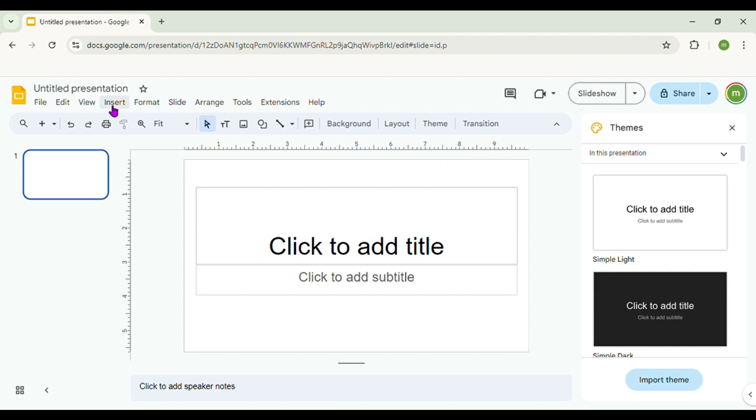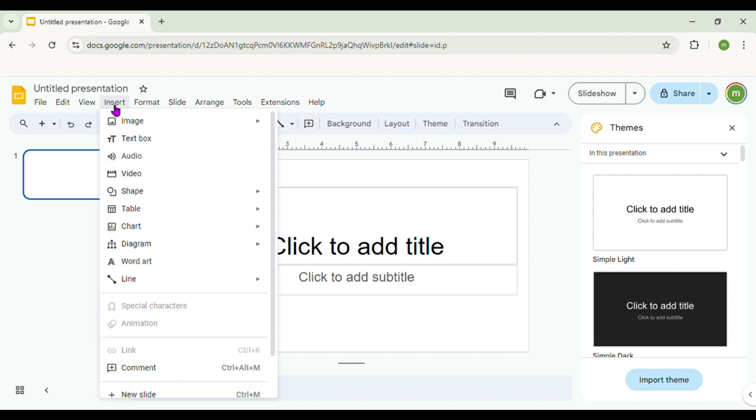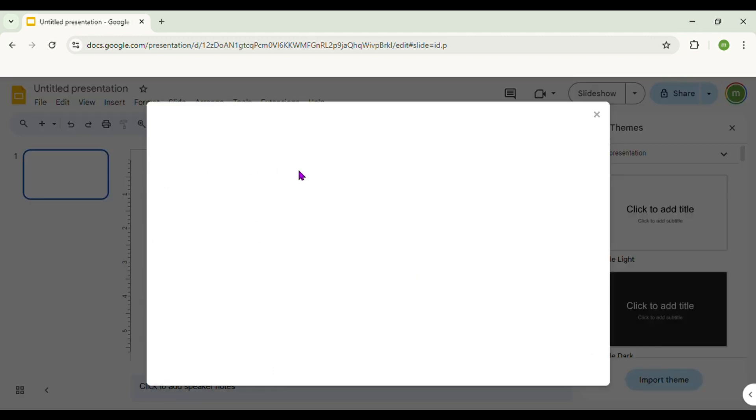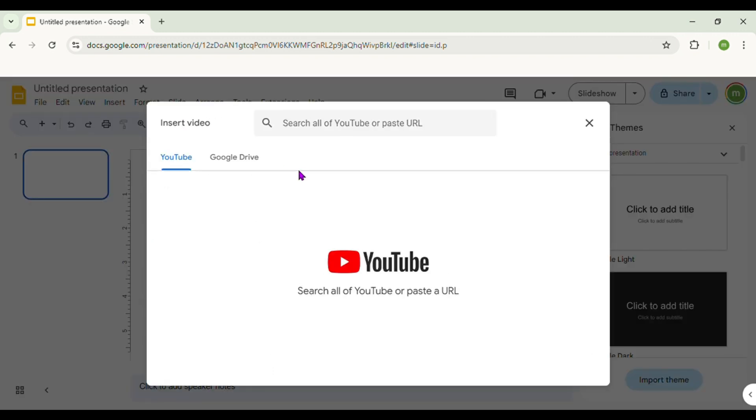Then click on the Insert option. Then select the Video option. Then paste the link of the video you want.